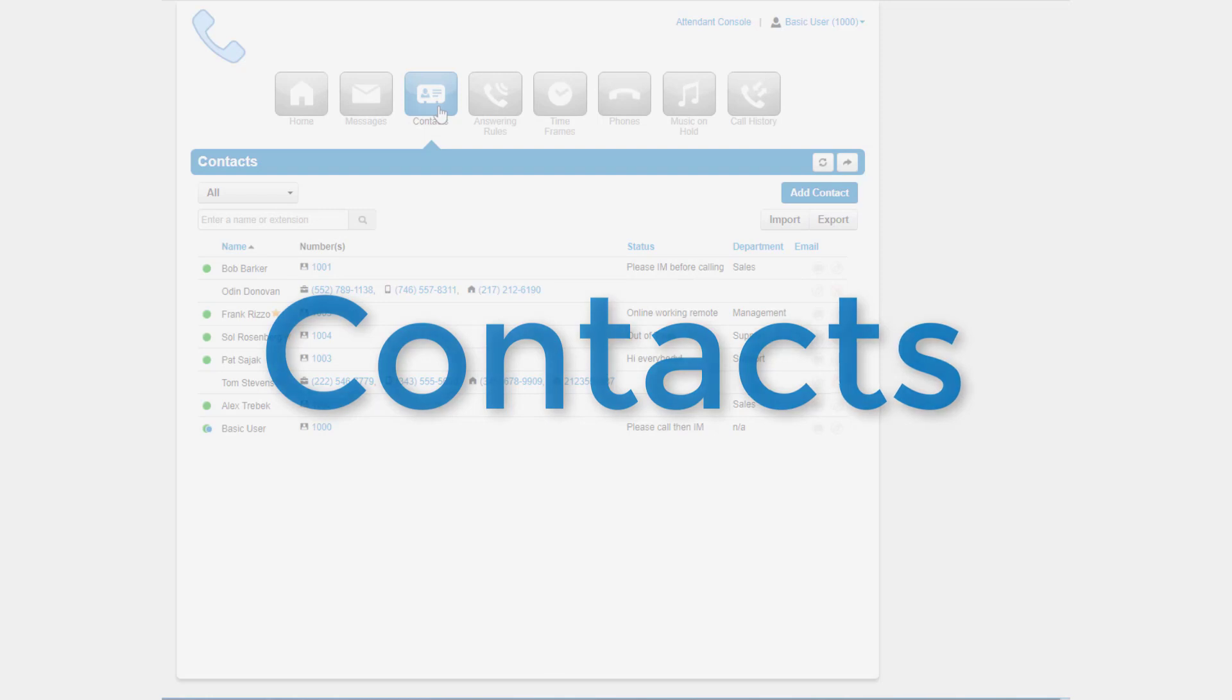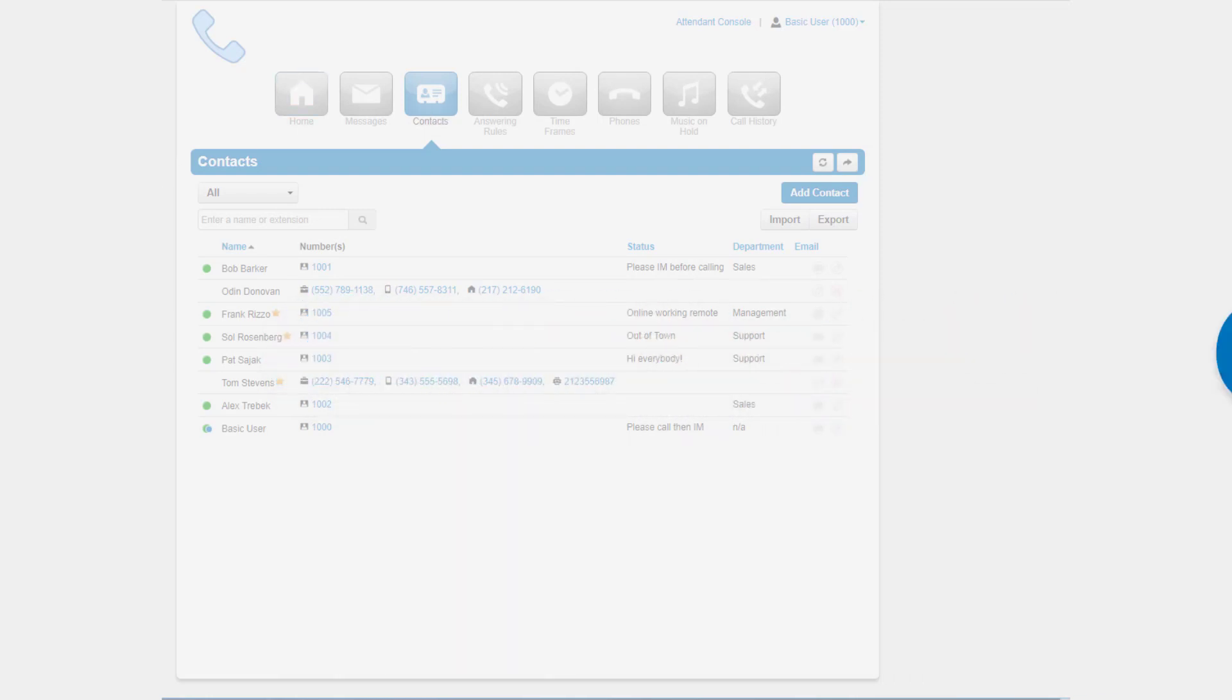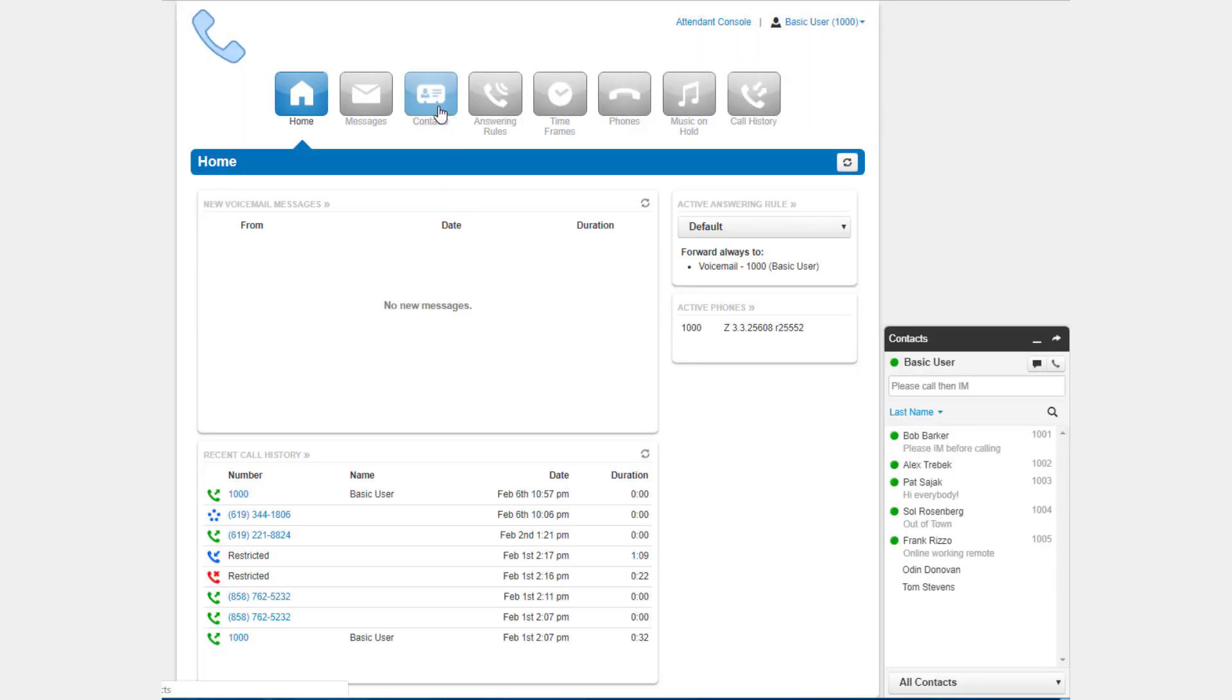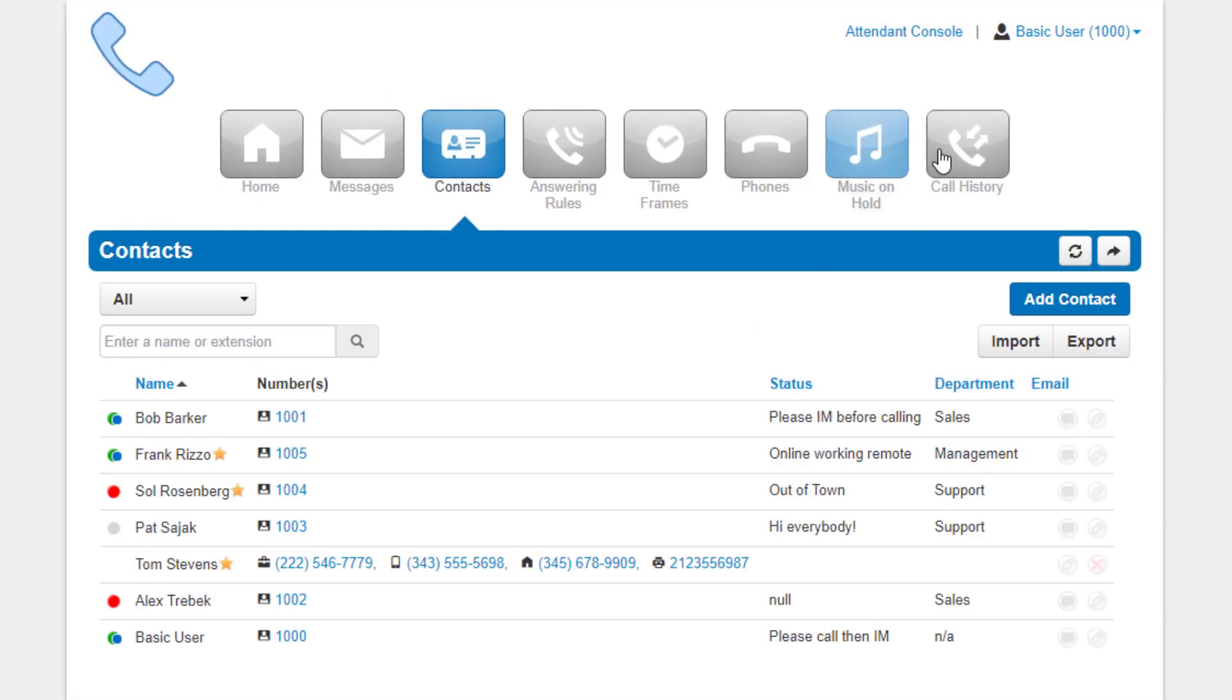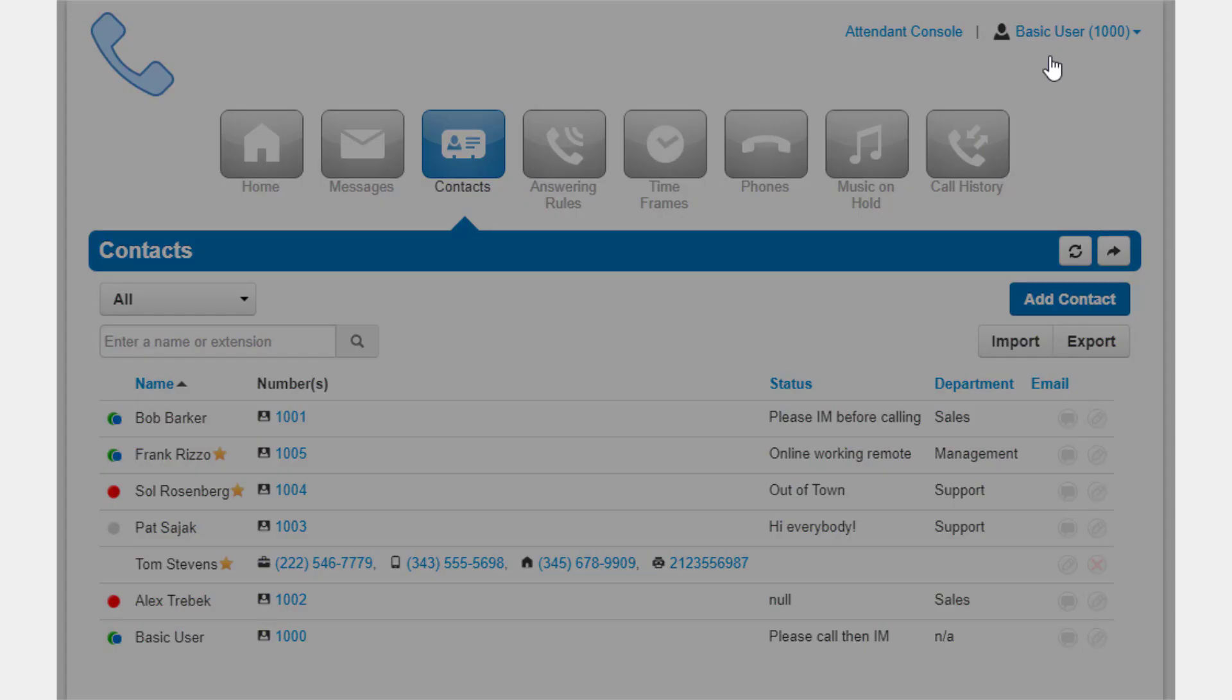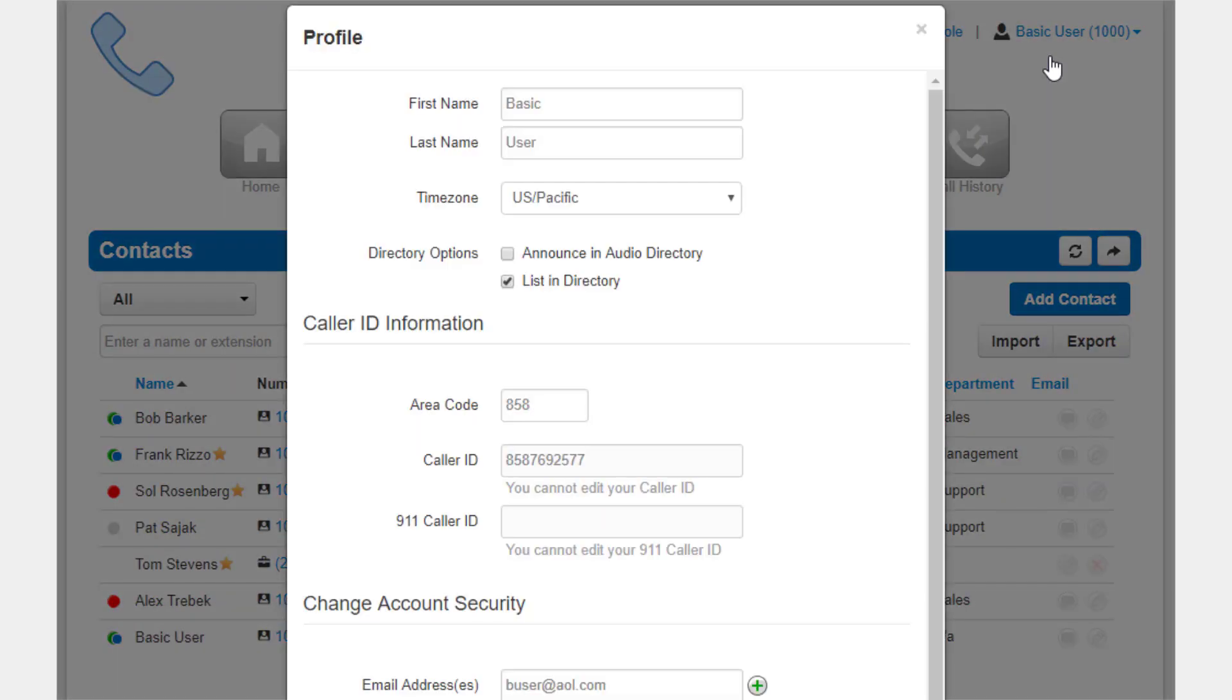The Contact Center is where all users with List in Directory enabled under their profile are displayed. If you do not see a user listed, that is because List in Directory has been disabled.